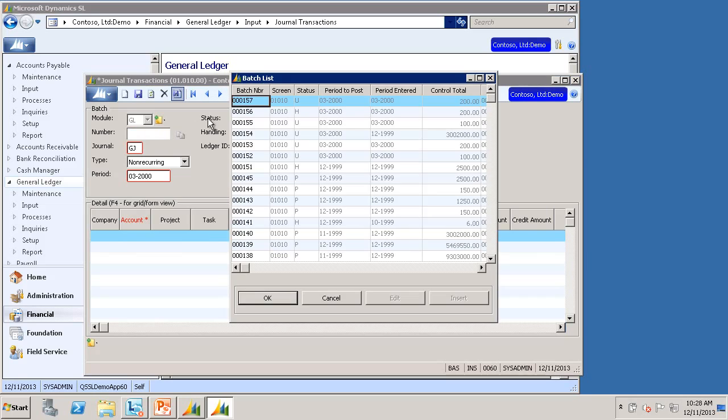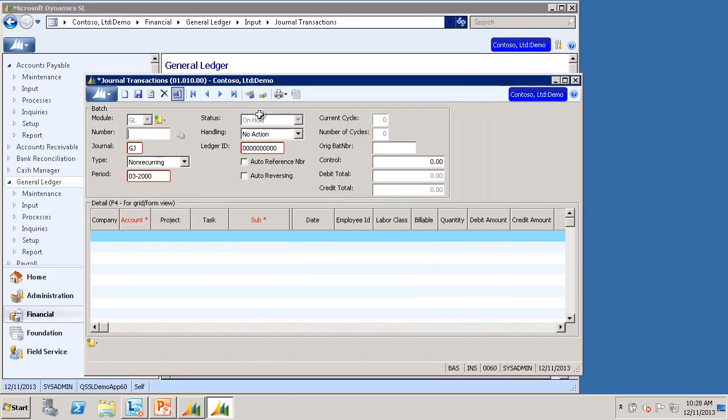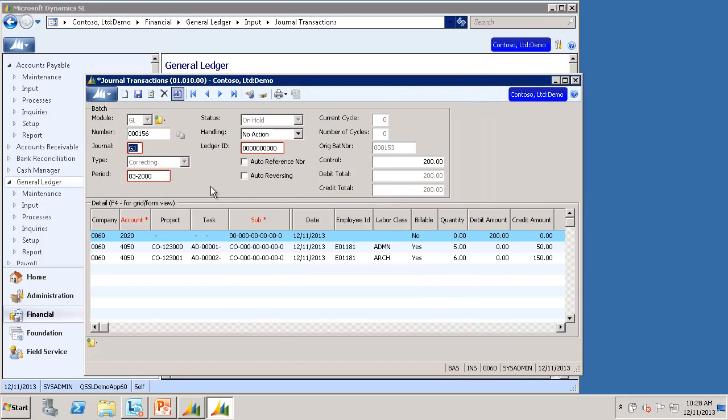Now I'll select the correcting batch that it created. And I can see that the batch is on hold, its type is correcting, and all the fields allow editing.